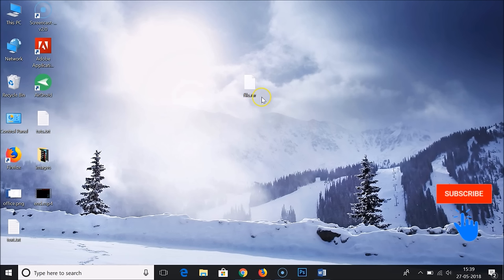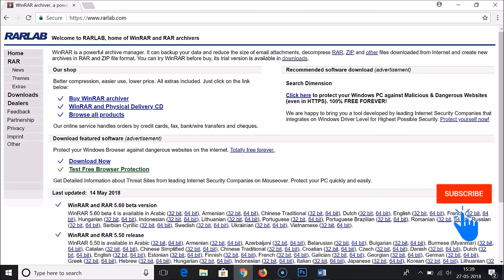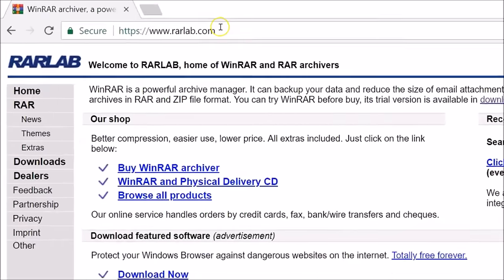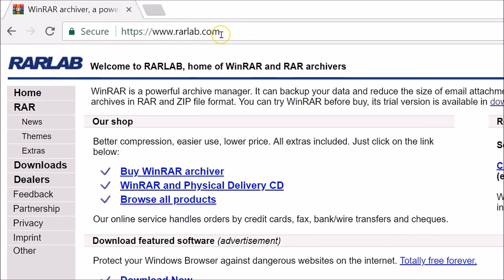To extract this, we need software from rarlab.com. You need to go to www.rarlab.com and I will place this website link in the video description.